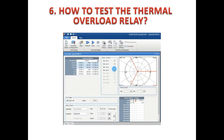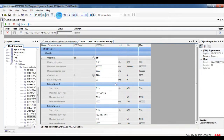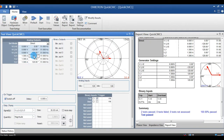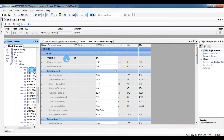Next, how to test the thermal overload. I am going to show this using the REM620 motor protection relay and the Omicron test kit. Before testing the thermal, I should disable all other protections. To have a clear understanding: when you go for testing, this may overlap with other protections, so in order to avoid that, we can turn off all other protections and enable the thermal overload protection alone.